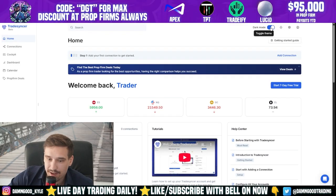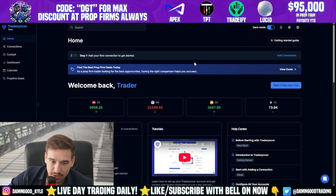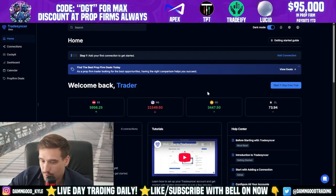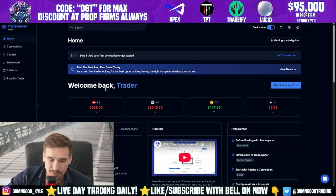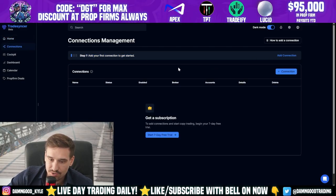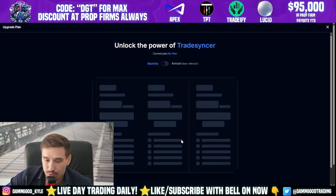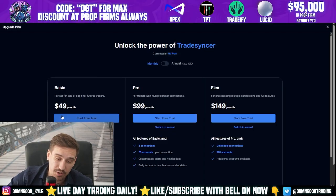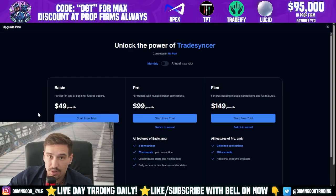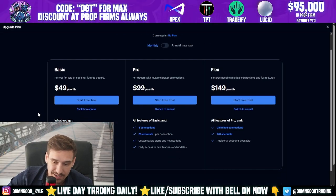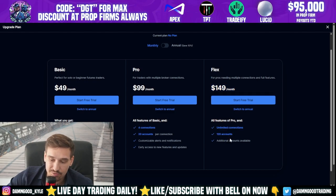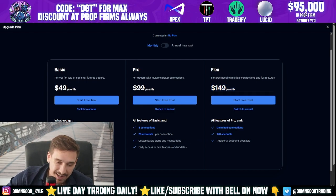I'm a big fan of dark mode so I'll switch to that right away. This is what it looks like as soon as you make a new account. You'll notice Step 1: Add a Connection. You can press 'Add a Connection' here or over on the side. You have to choose a subscription in order to start adding connections.